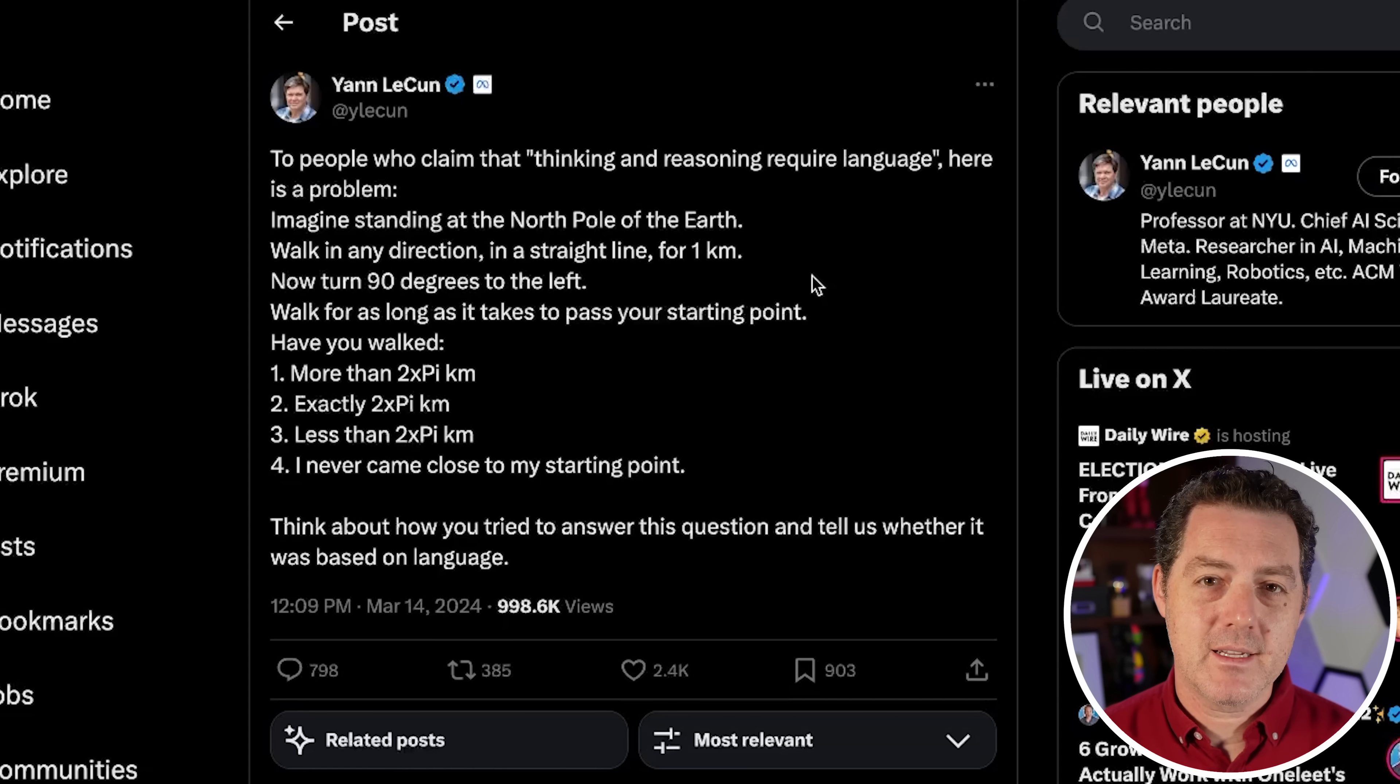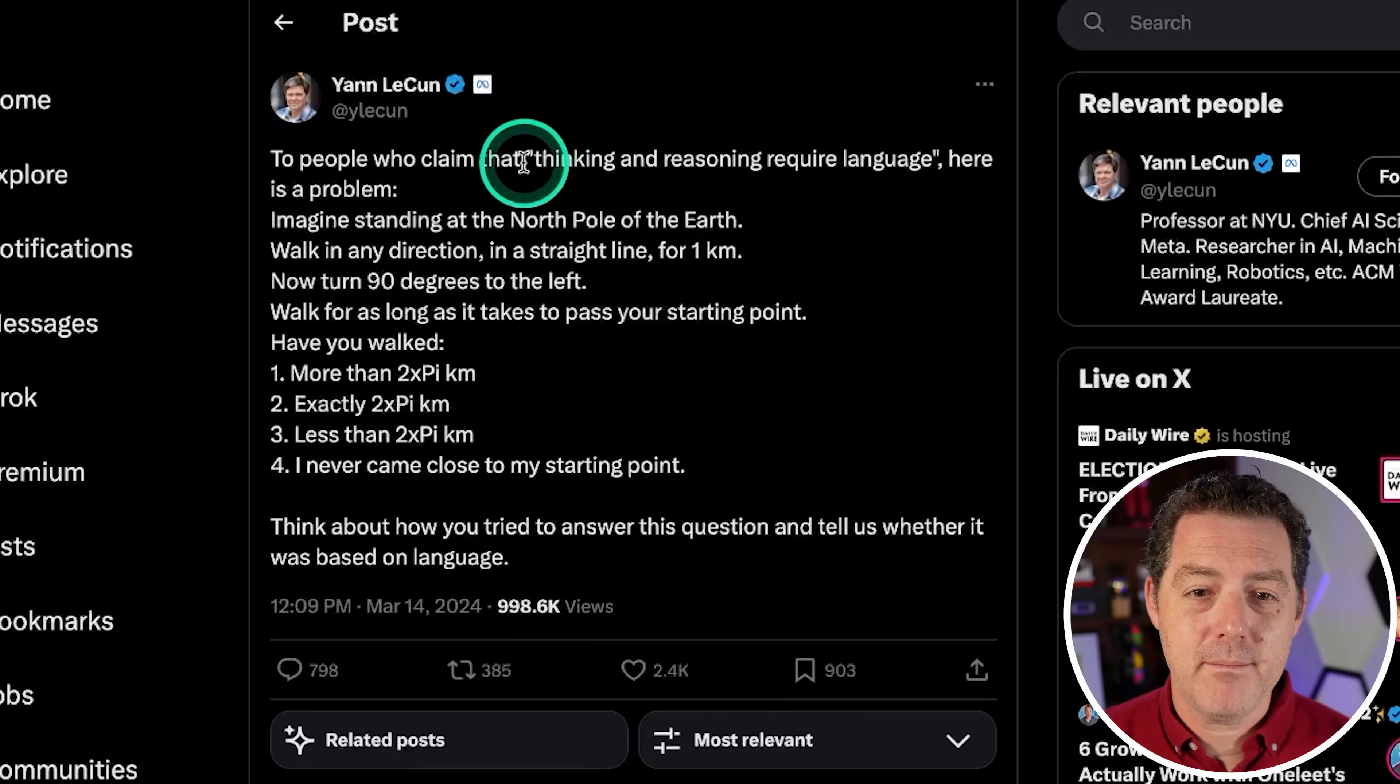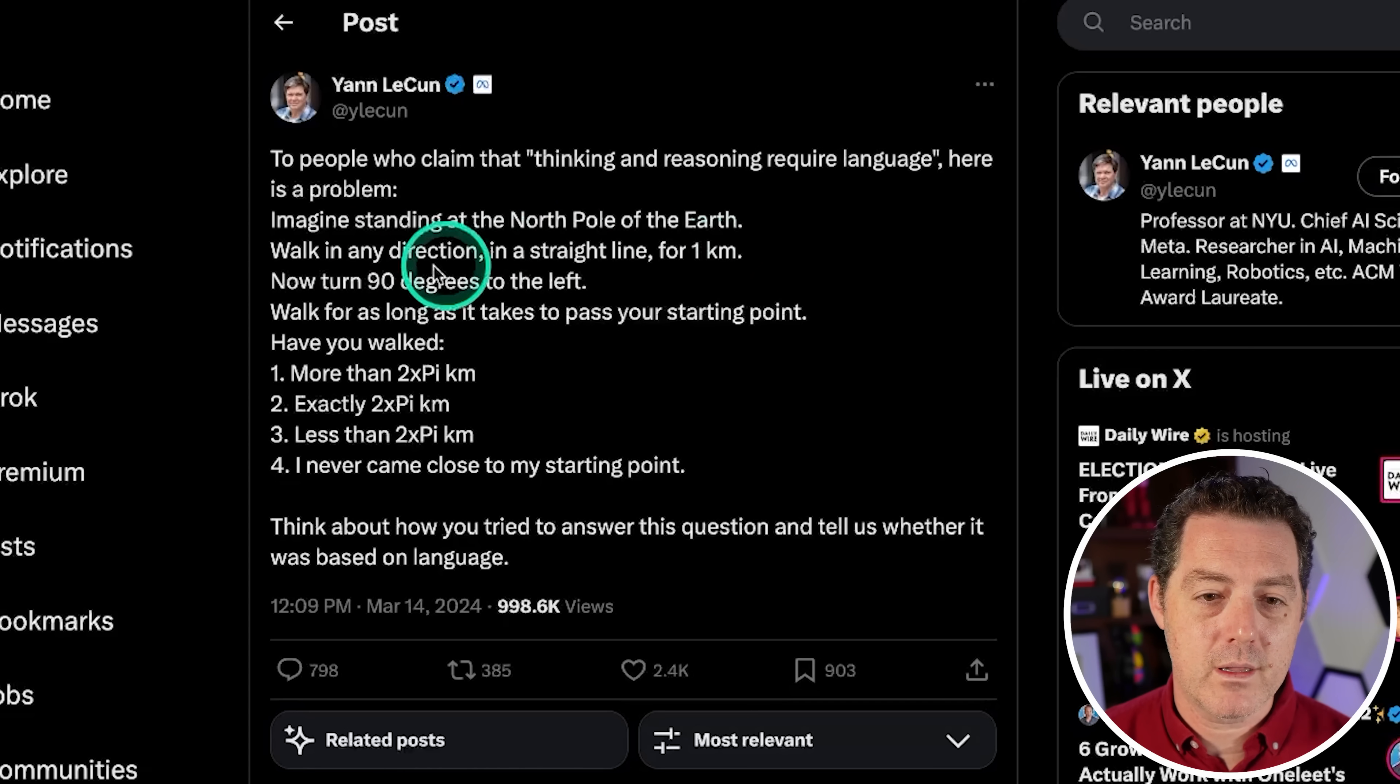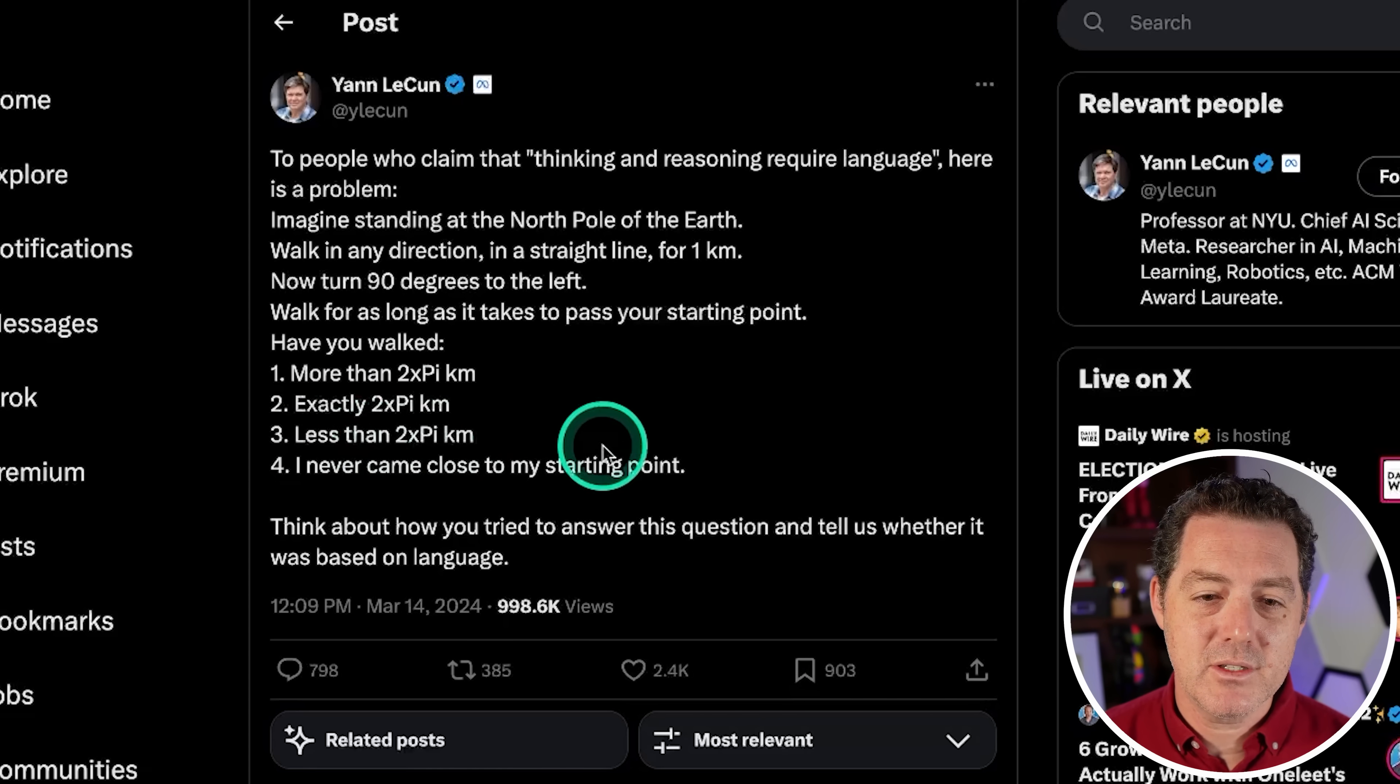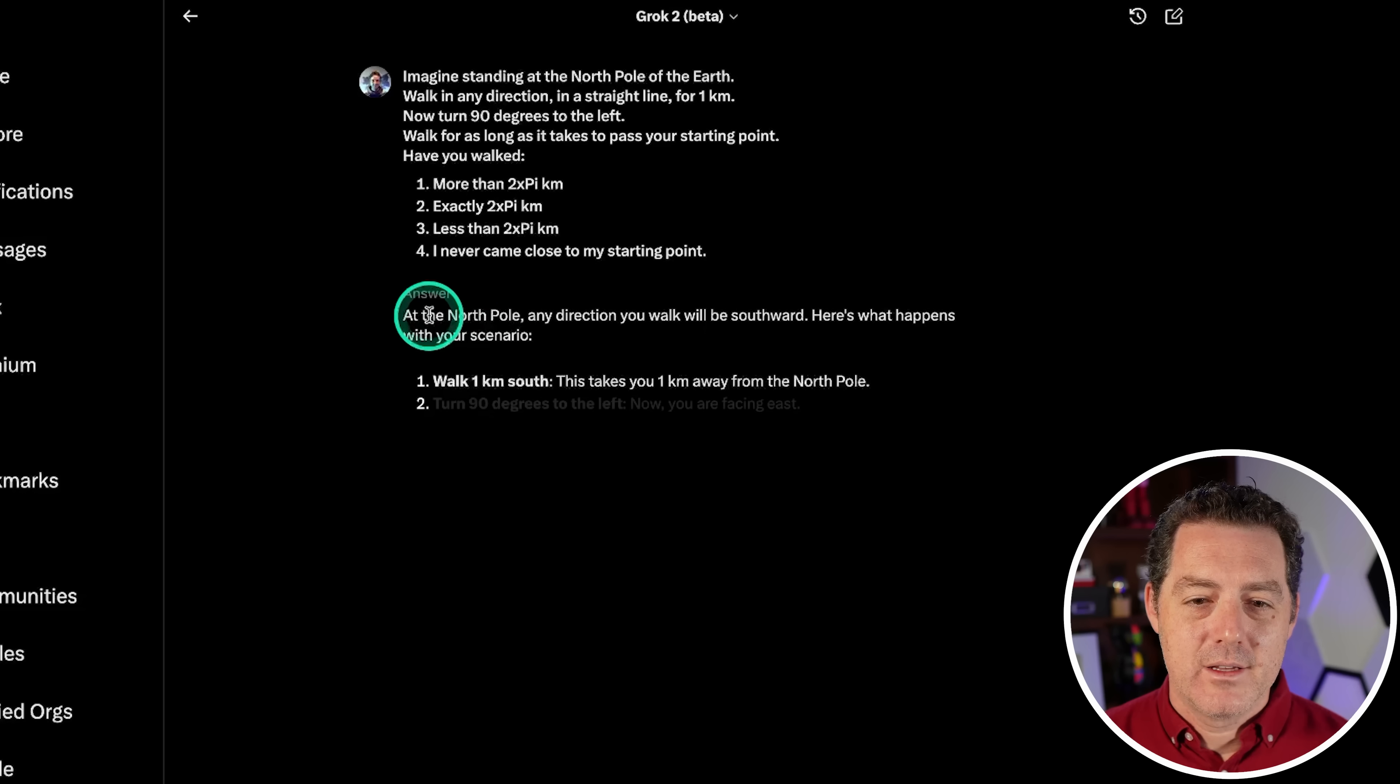Alright, so in my last LLM test, I added a new test. And it was: if you started at the North Pole, walked a distance, turn left, walked a little bit, turn left again, would you ever cross the original point? I actually want to use the exact question that Yann LeCun posed and here it is. So to people who claim that thinking and reasoning require language, here is a problem. Imagine standing at the North Pole of the earth, walk in any direction in a straight line for one kilometer. Now turn 90 degrees to the left, walk for as long as it takes to pass your original point. Have you walked more than two times pi kilometers, exactly two times pi kilometers, less than two times pi kilometers, and I never came close to my starting point? And I believe, and I hope I'm right about this, that you actually never came close to your starting point. I believe that's going to be it. So let's give it to Grok.